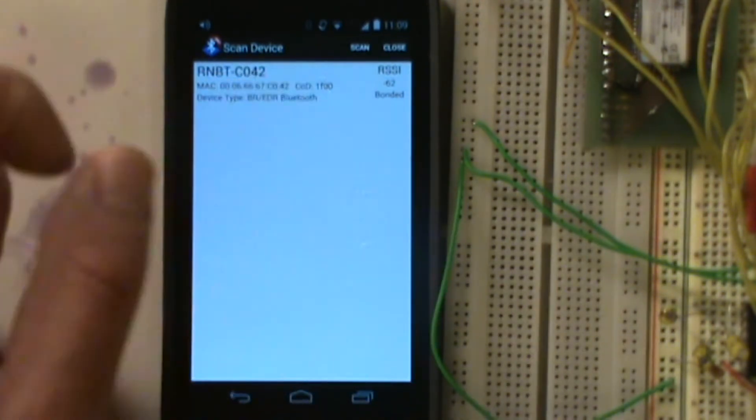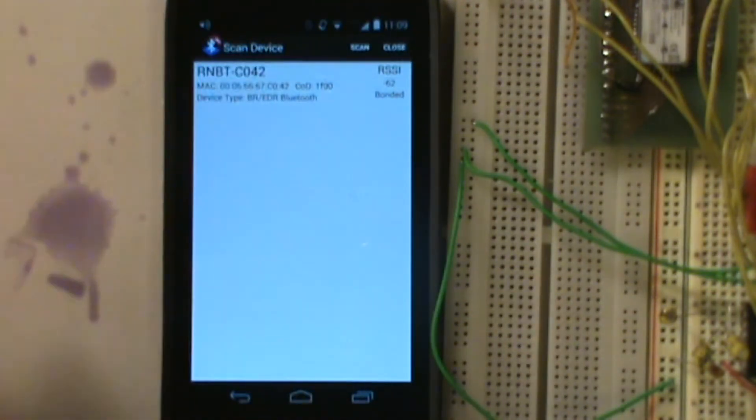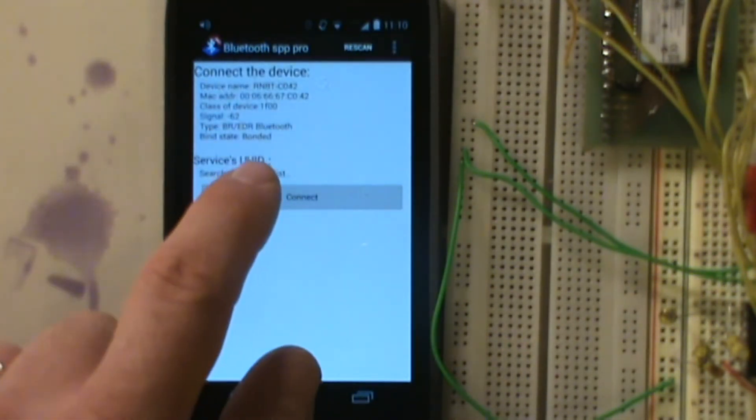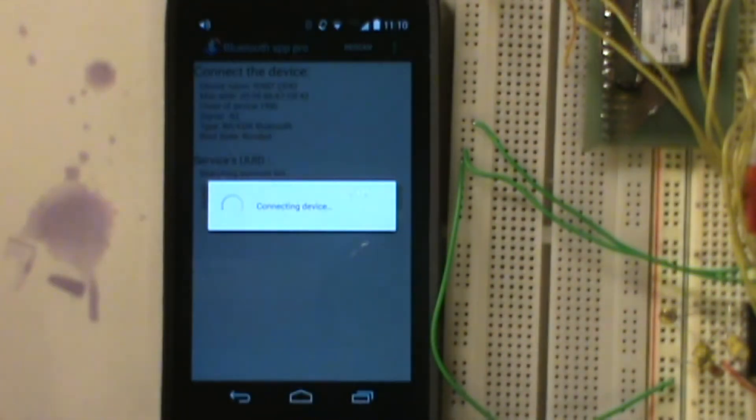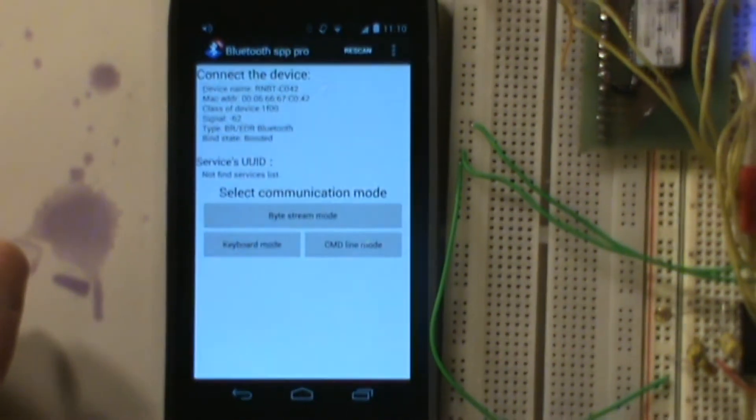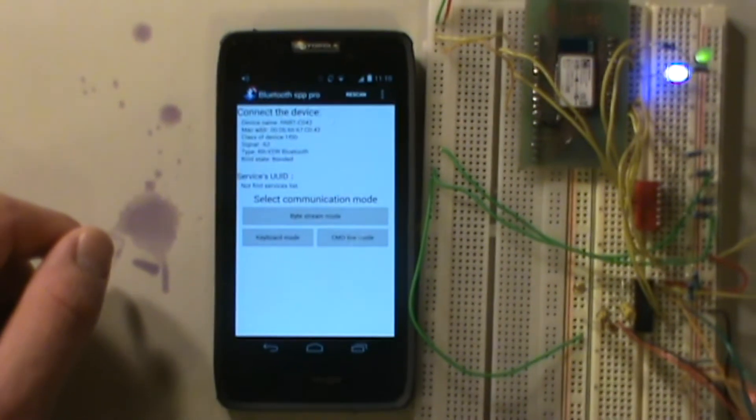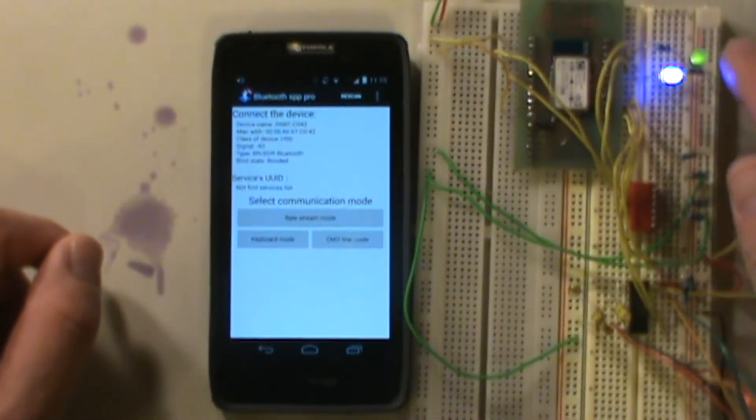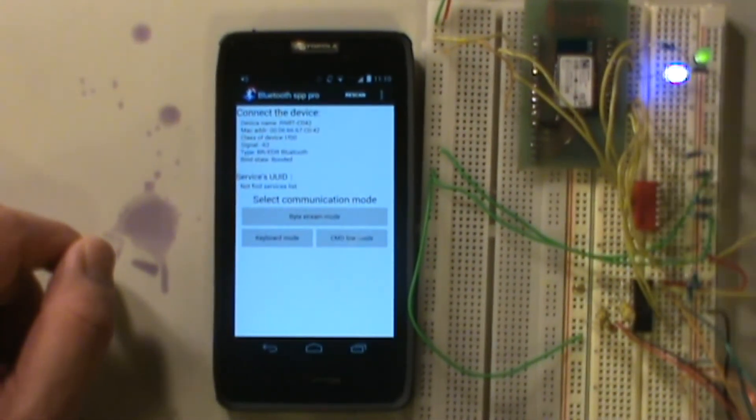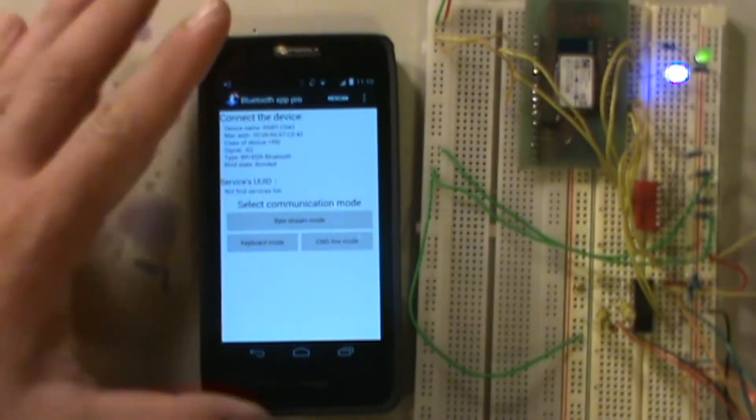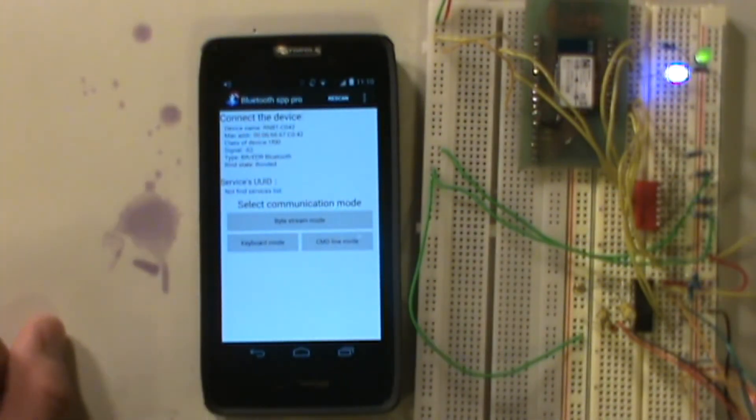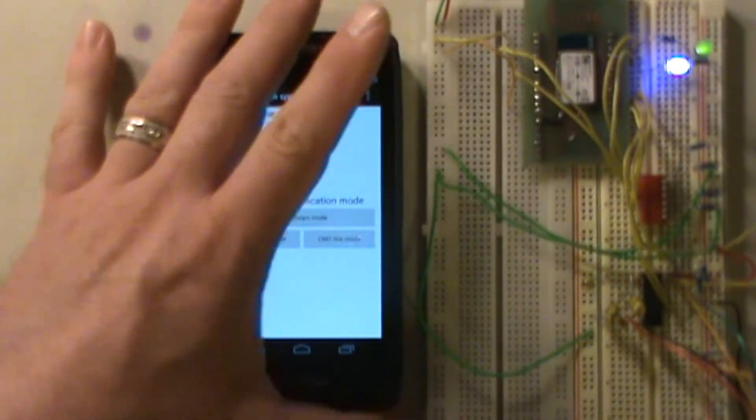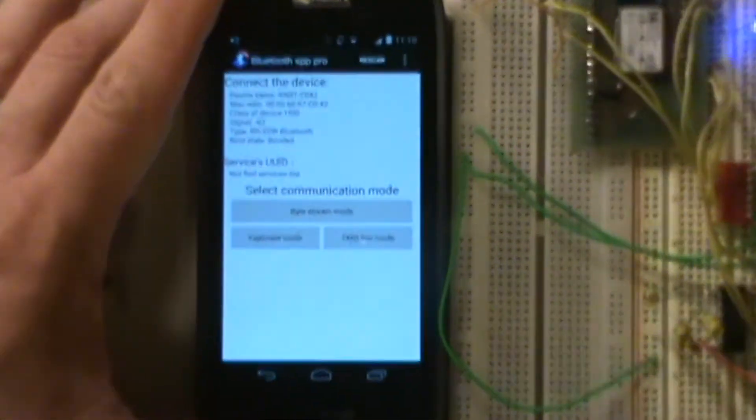Here it is, the RN-BT-CO42. It found it. We're going to go ahead and select that, then we're going to choose connect. It should connect to the device. All right, it's connected. If you notice, our blue light is now on and our green light is now solid. We are now connected to our Bluetooth device through our phone.